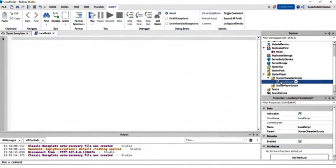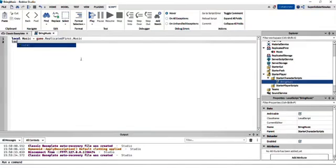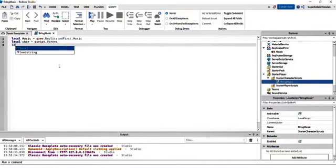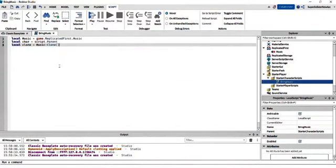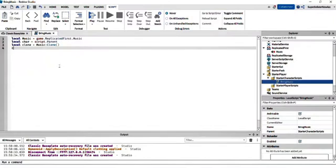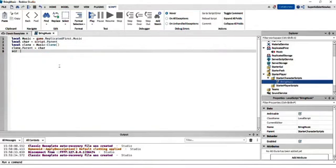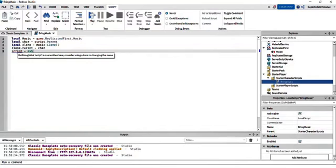Let's change the name to 'BringMusic' and put: local music equals game.ReplicatedFirst.Music. Let's also put local car — which stands for character — equals script.Parent. Now, what we're going to do is: local clone equals music:Clone(), and put clone.Parent equals car. Then put script equals nil. Now, if it says that a built-in global 'script' is overwritten here, it's alright — just don't worry about it.